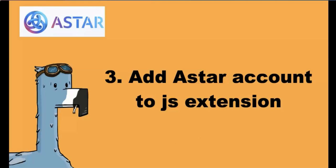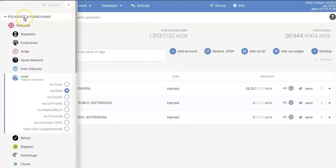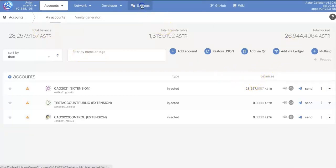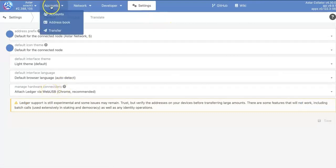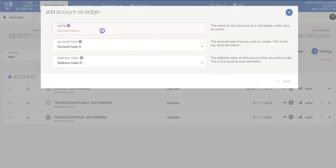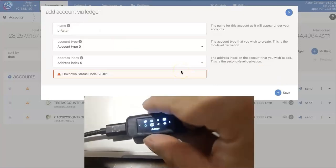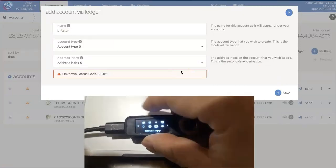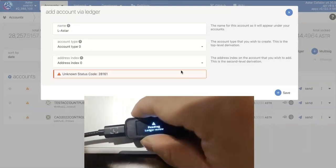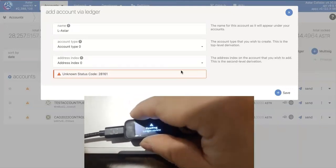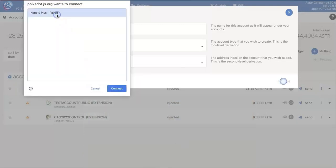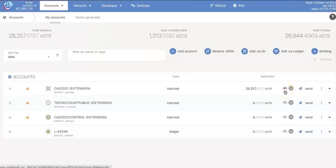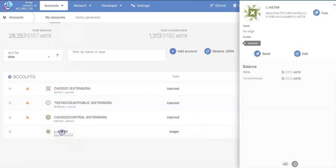Now add the ASTAR account to the JS extension. So go back to your JS. You need to switch to ASTAR parachain. Here, I already go to the ASTAR parachain. And now you will see this button, add via Ledger. If you didn't, go to the setting and attach Ledger. Now I click this button to add via Ledger. So I put a name. And I will click save. Of course, now you need to go to your Ledger to open the ASTAR app. And click both of the buttons to approve. Now you can connect the Ledger. And it will take a little bit of time. And you will get your Ledger account created.